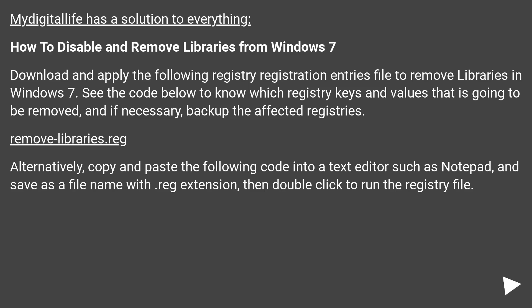Alternatively, copy and paste the following code into a text editor such as Notepad, and save as a file name with .reg extension, then double-click to run the registry file.